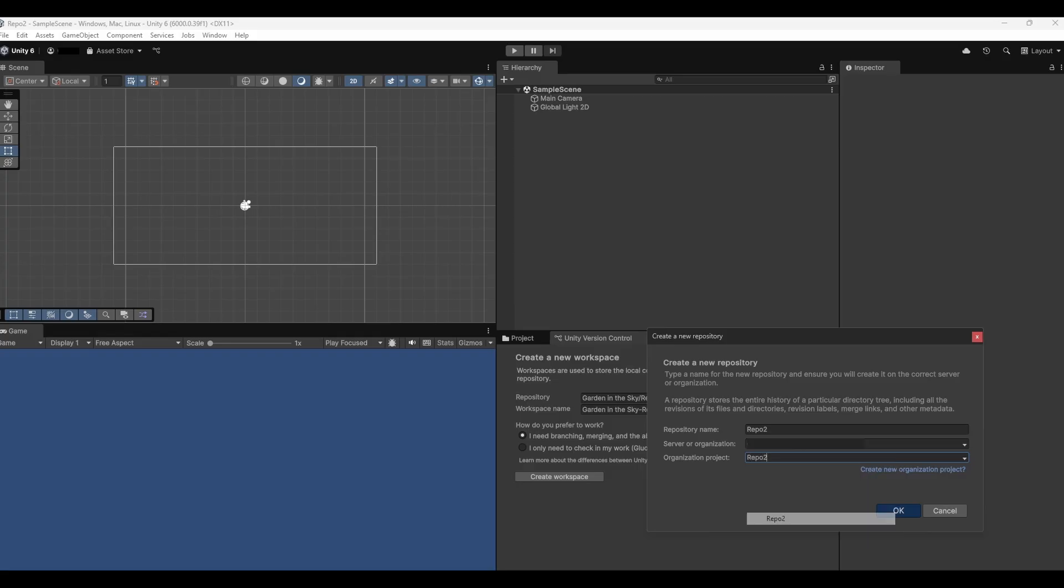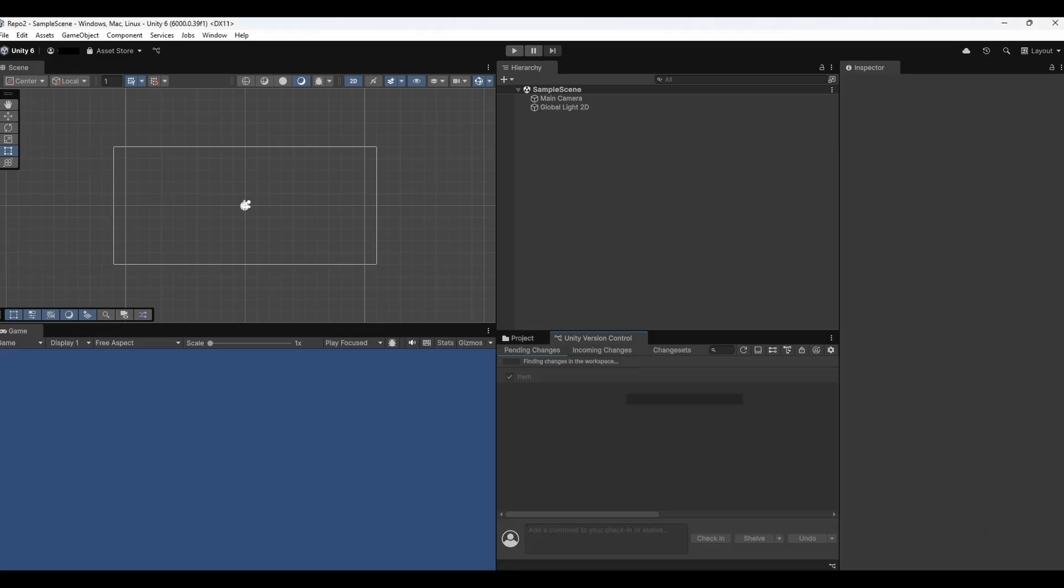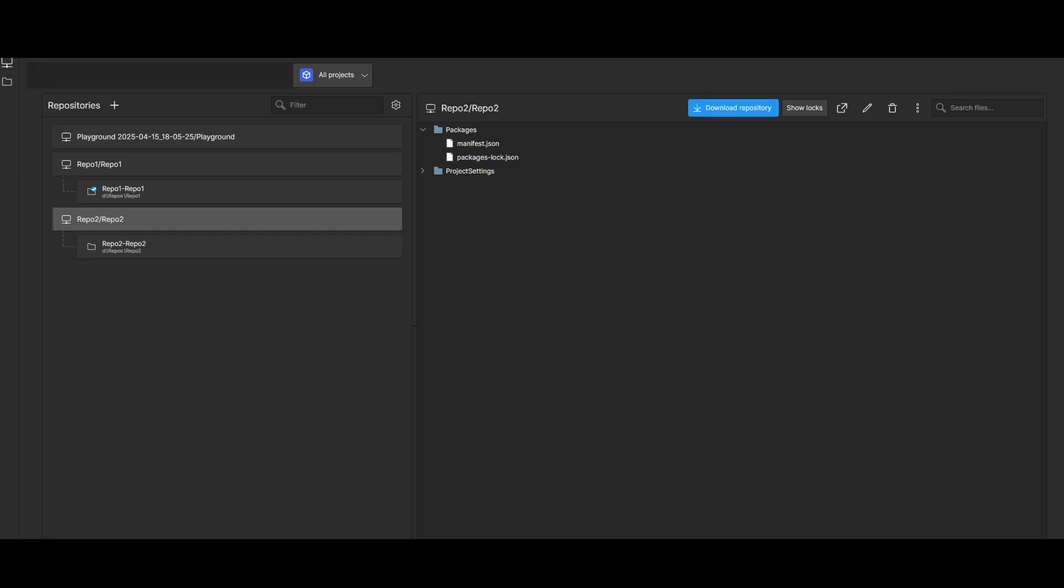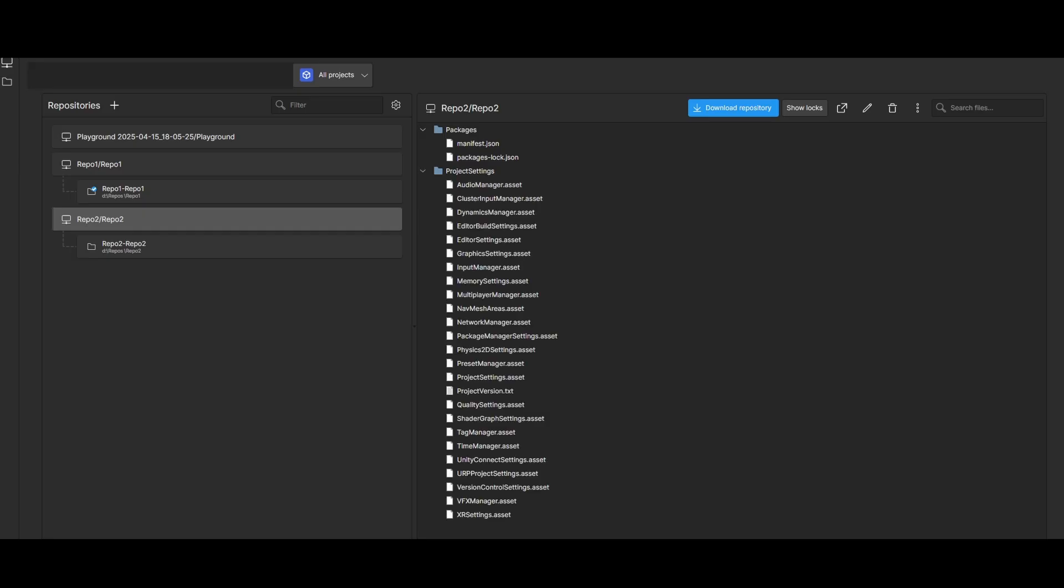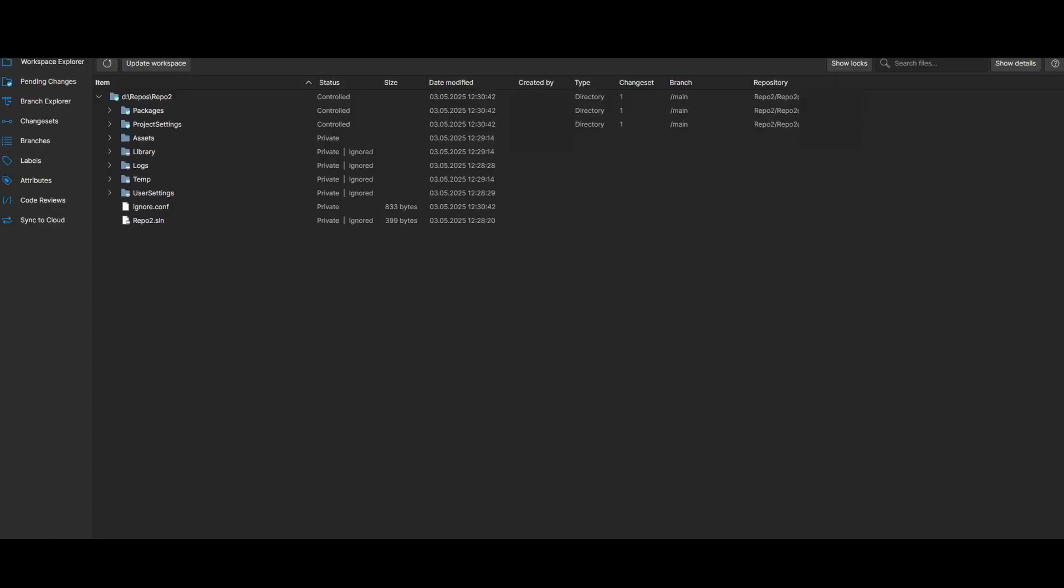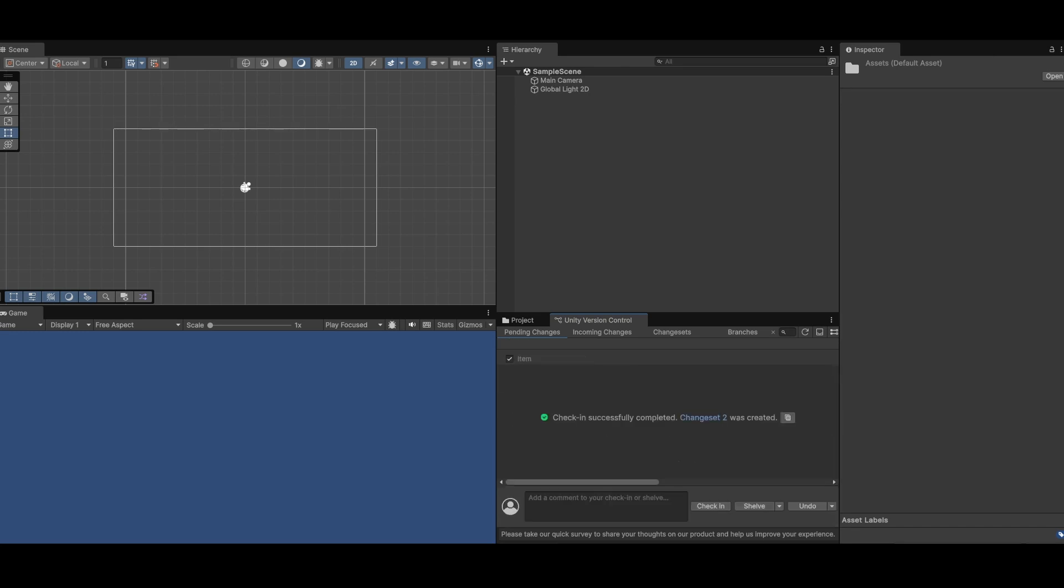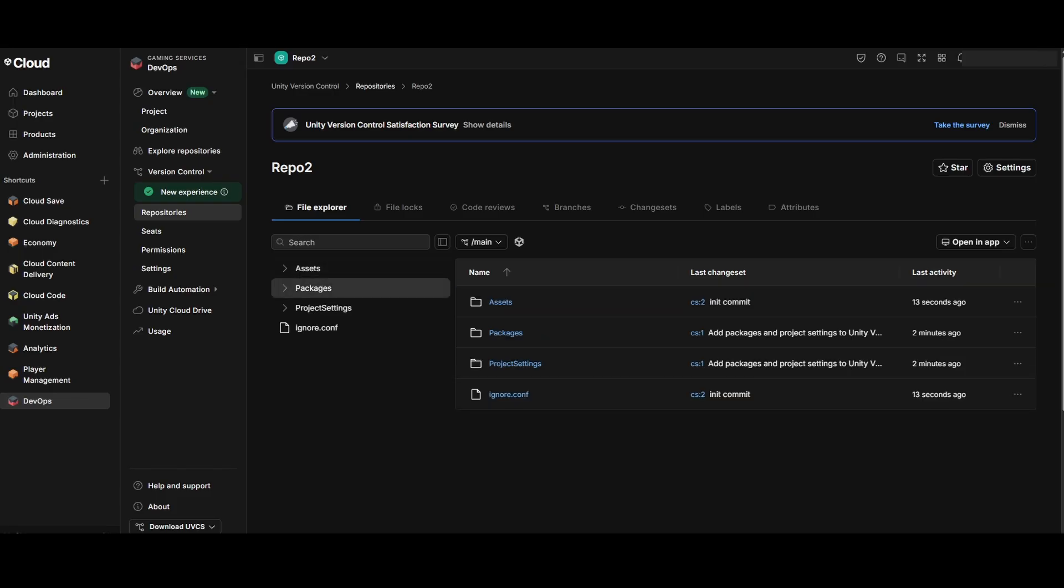Now select it and create a repository. You will see that it already pushed some changes and started tracking the others. Commit some changes and you will see that it is there in the Unity dashboard as well.